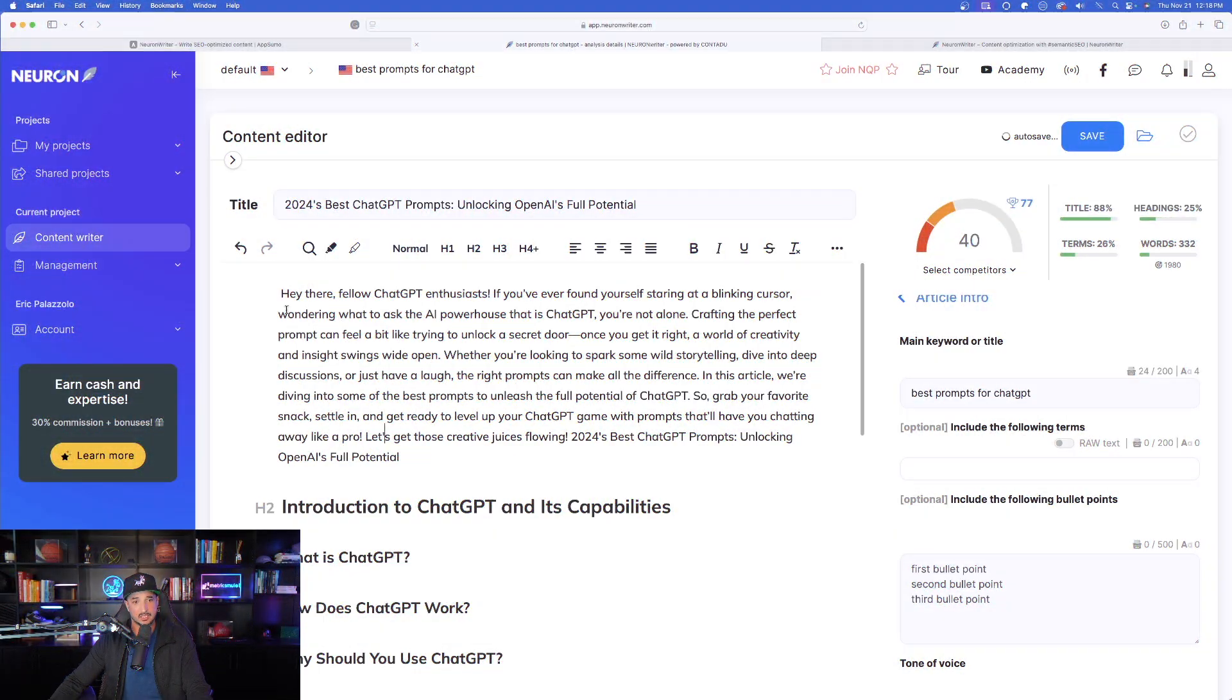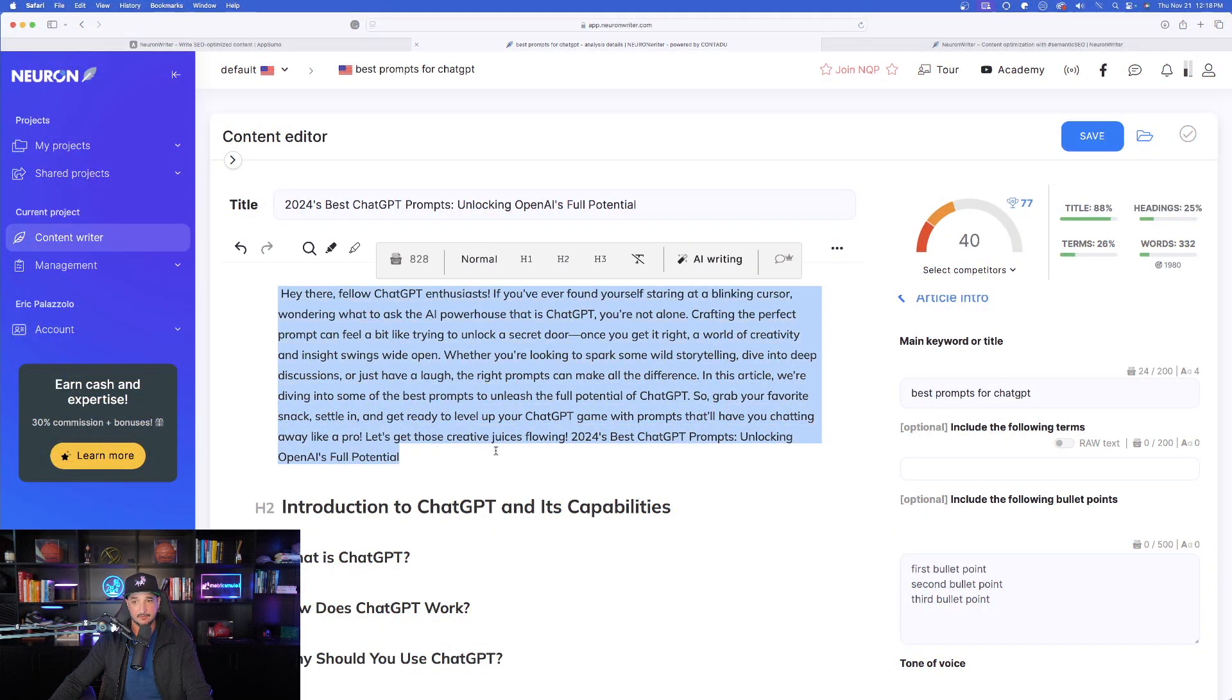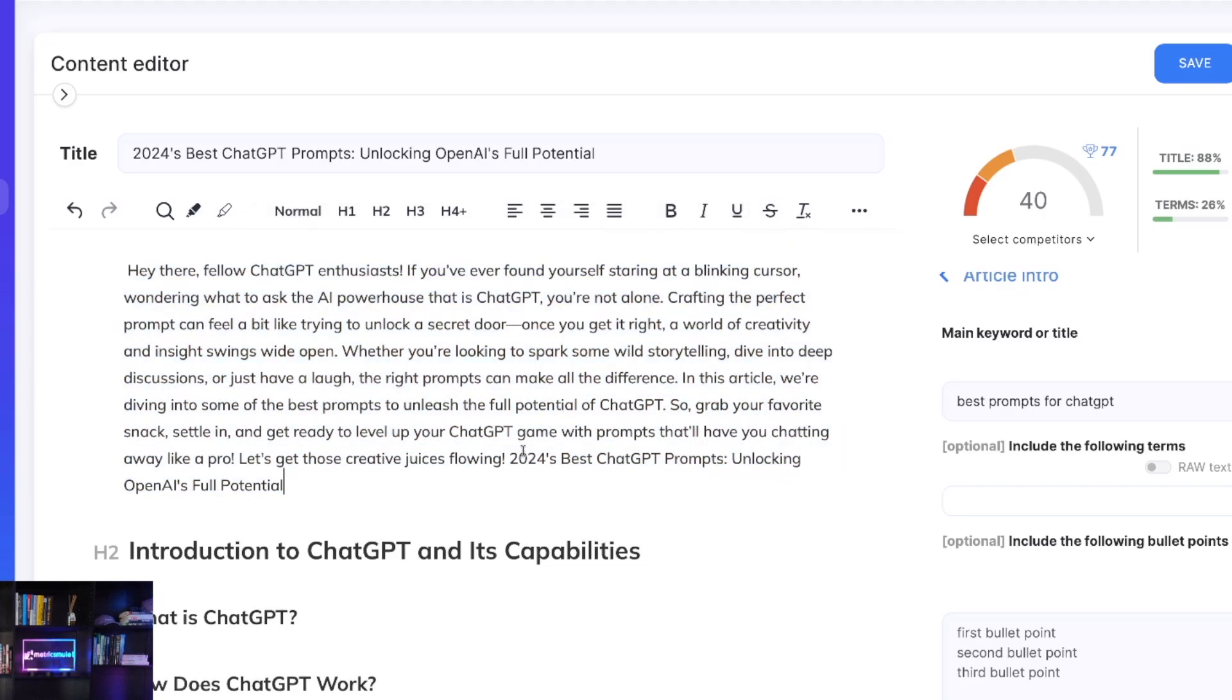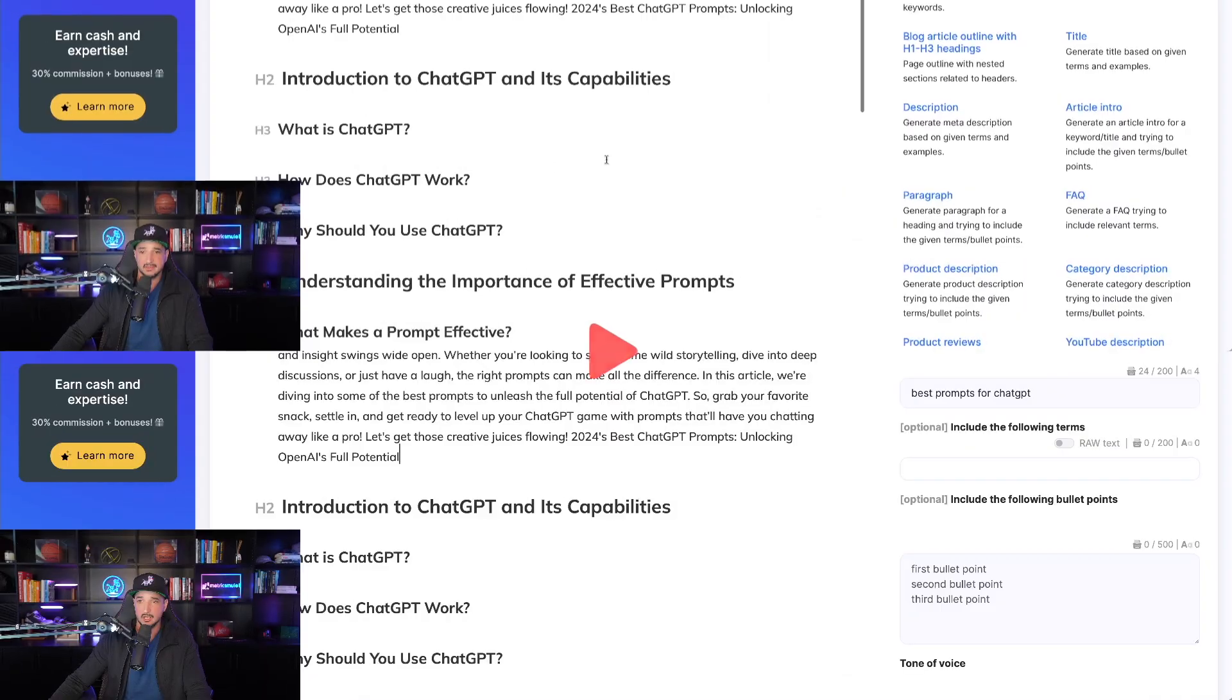Okay, now look, look at this. That is a good looking paragraph all done with AI. Very good. This looks very good.